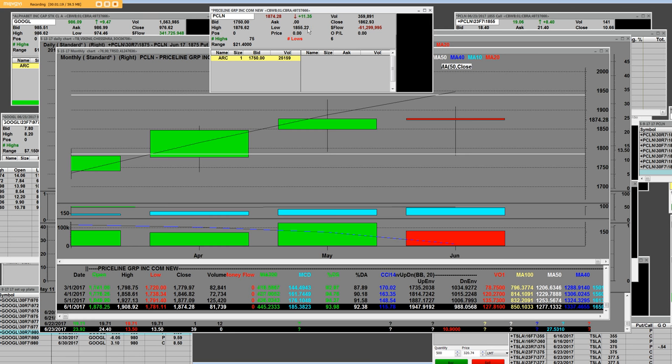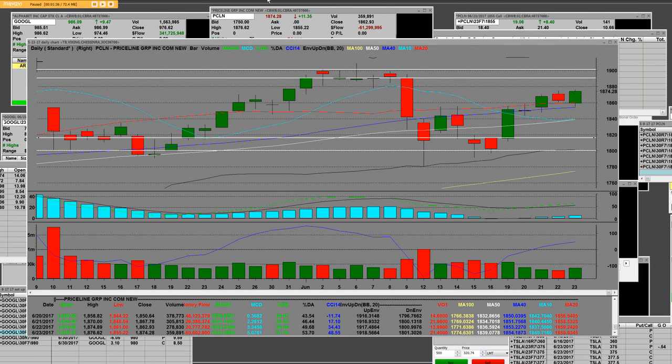We had an 1855 low, the previous day's close was there and we had the 1876 high. That's how we got the call options to work and I'm going to show them to you now and why you could make over 500%.